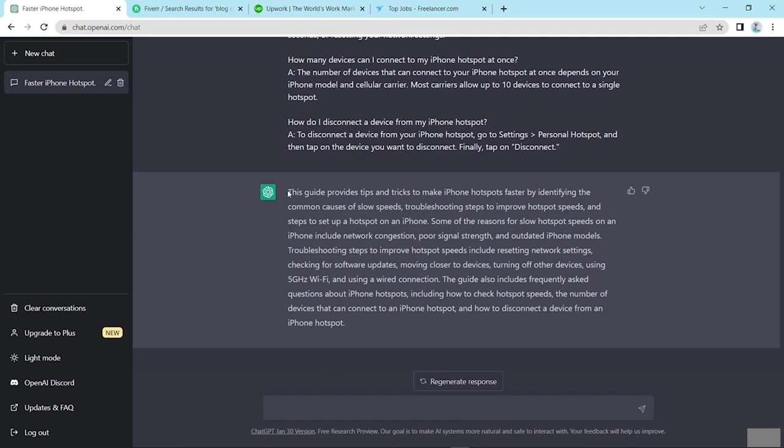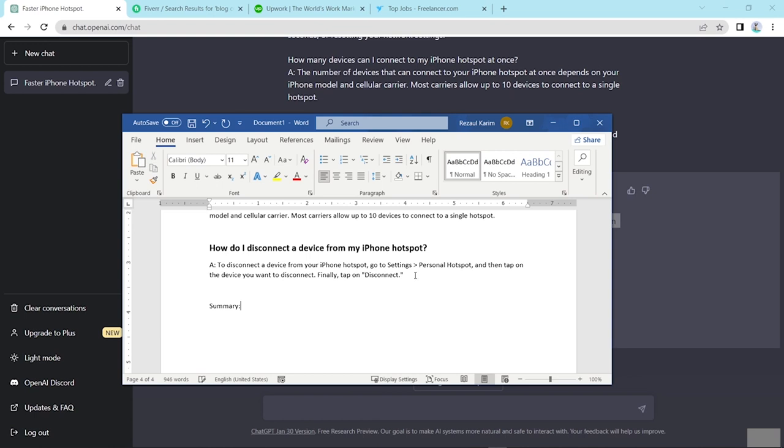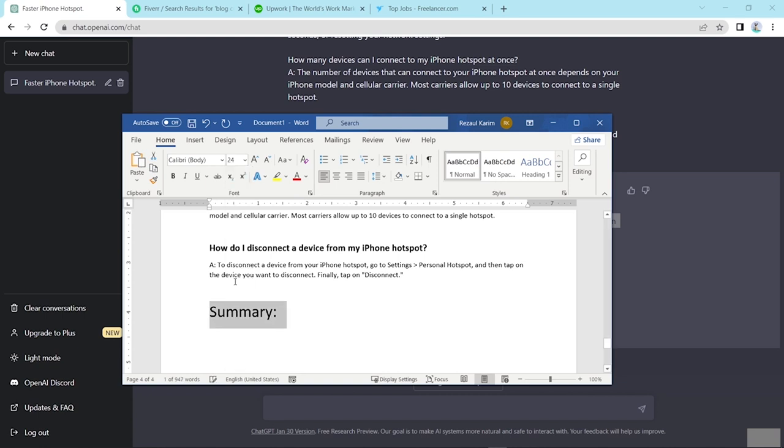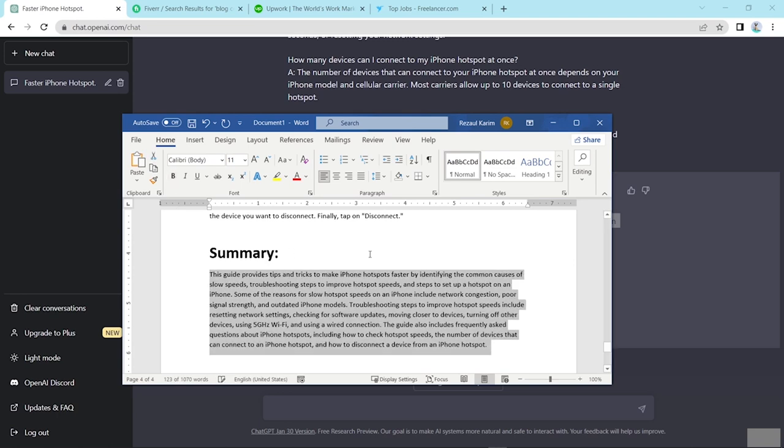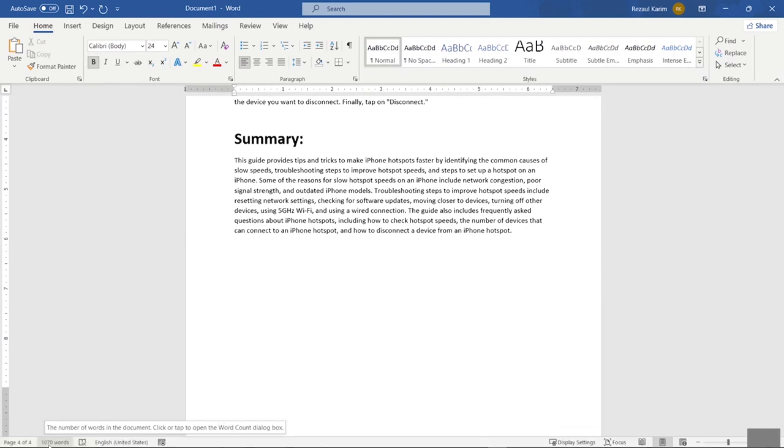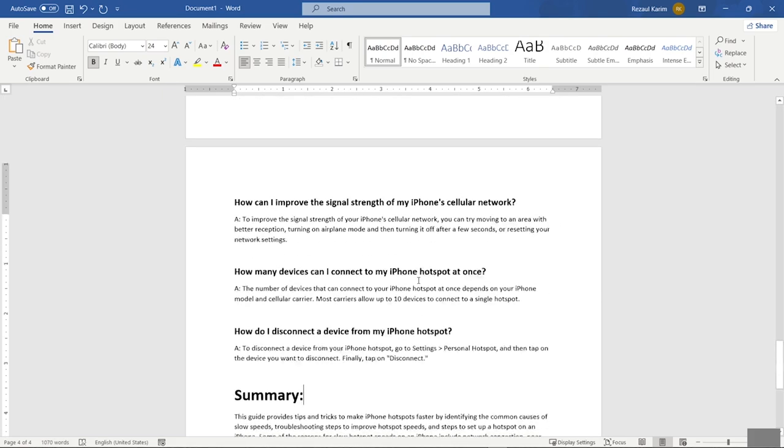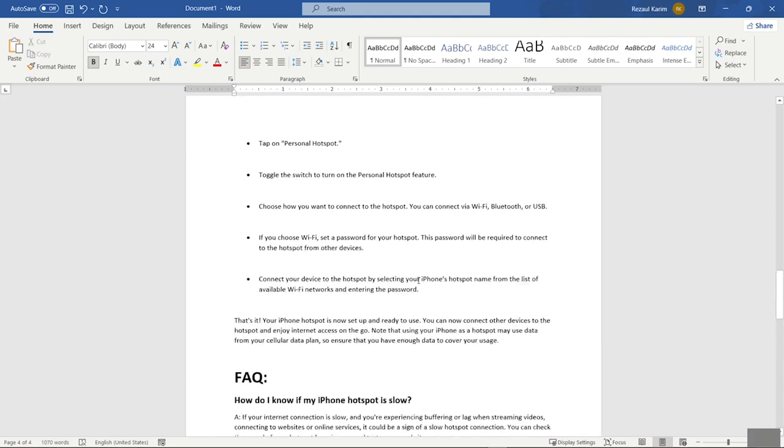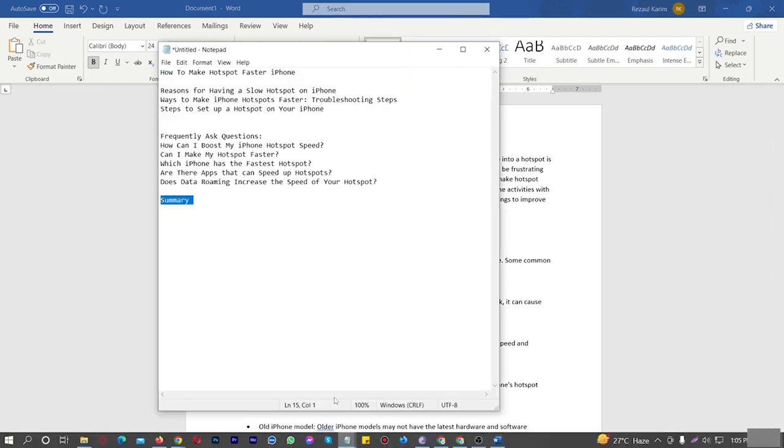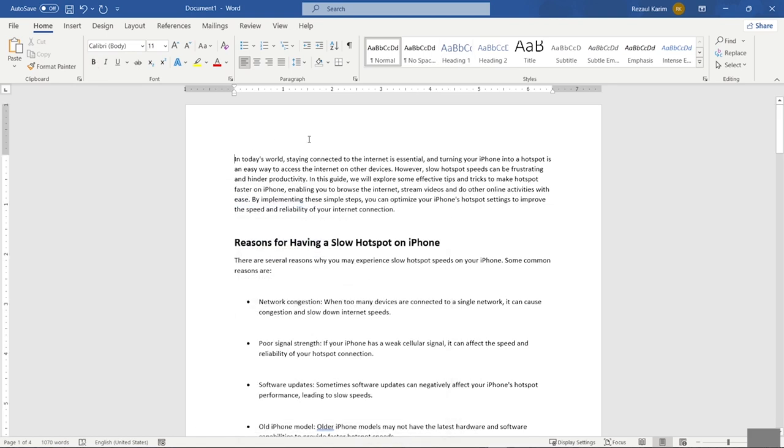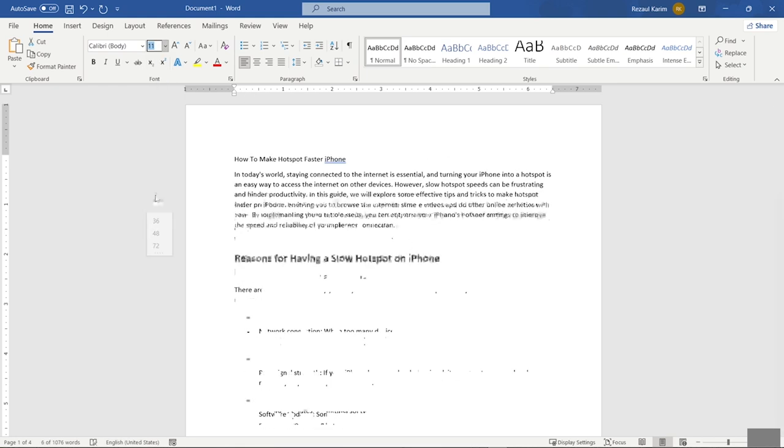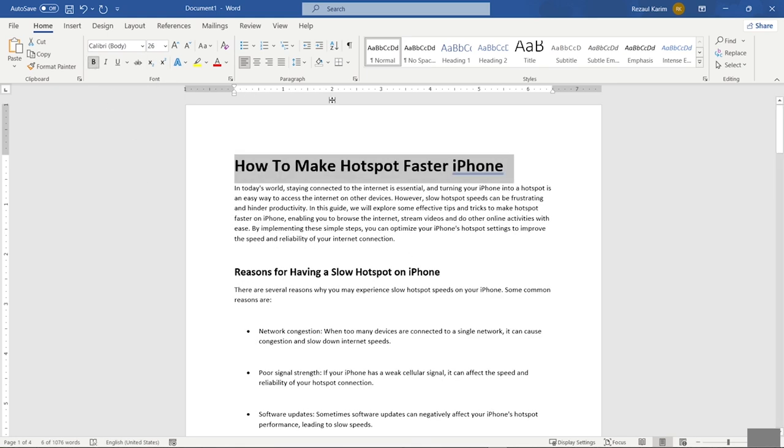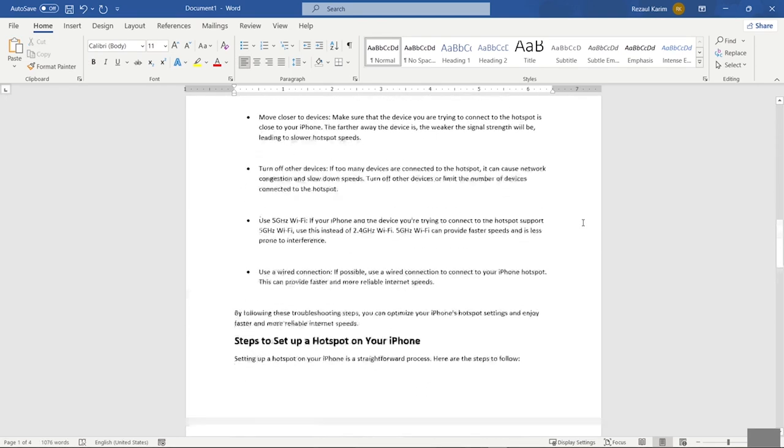Now summary. And paste. And now look here, we wrote using ChatGPT 1,070 words. These are our article. Now look and here put this title. That's fine.